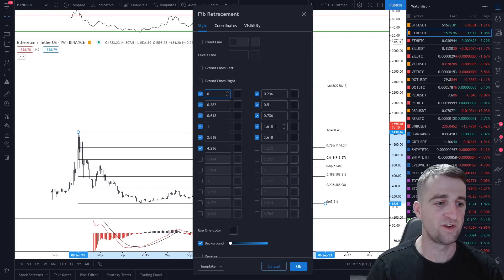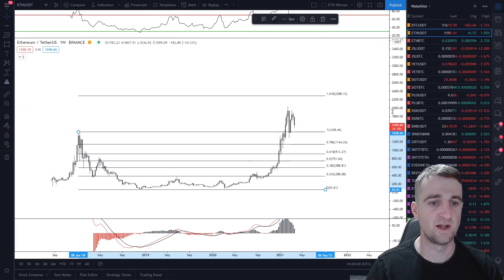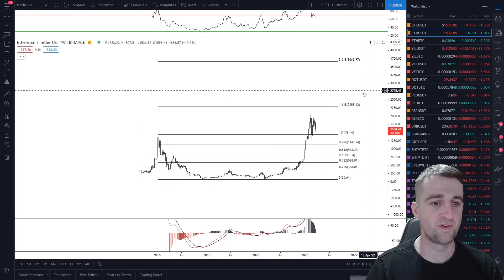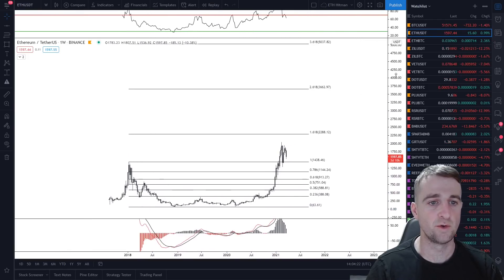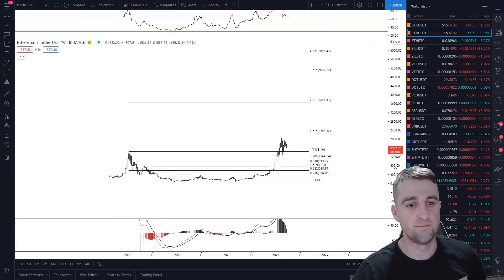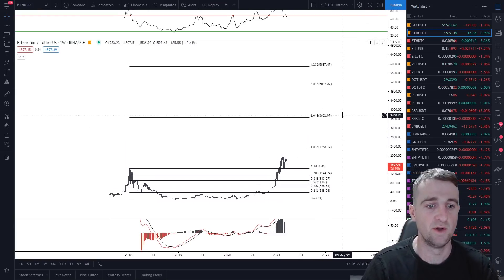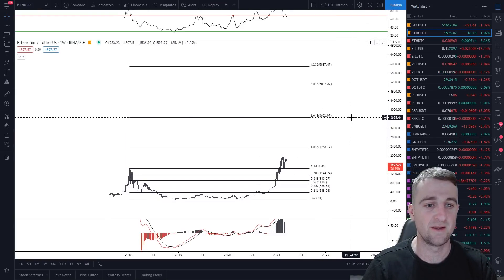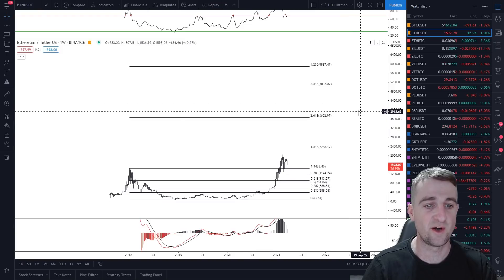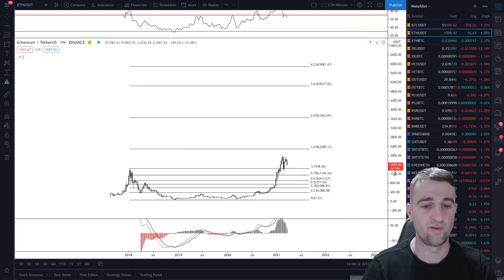Double-clicking gives you Fibonacci extensions: 1.618, 2.618, 3.618, and 4.2. These are retracement levels on the upside — potential targets going forward. There are some massive targets there for Ethereum: $2,228, $3,600, $5,000, and $5,800. Those are good levels to potentially target.